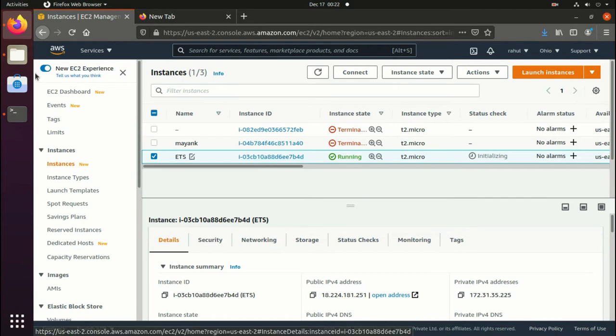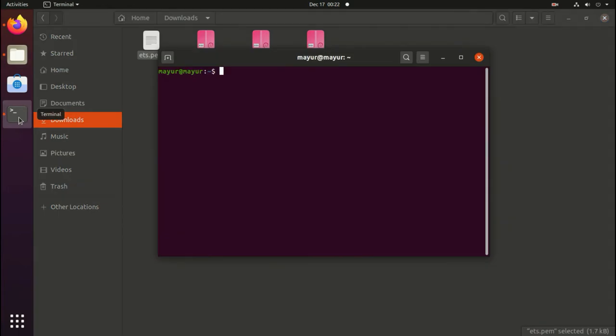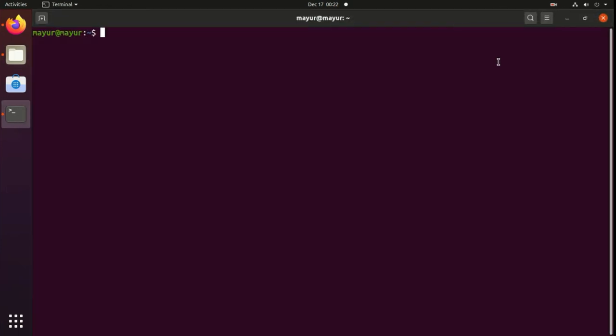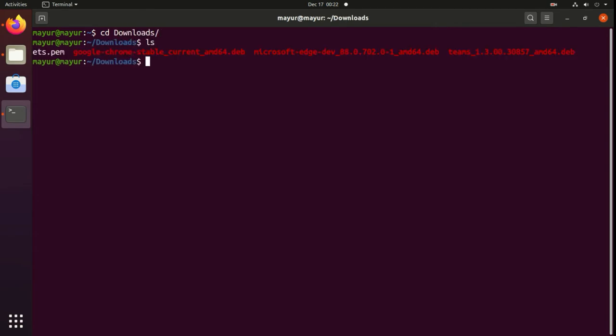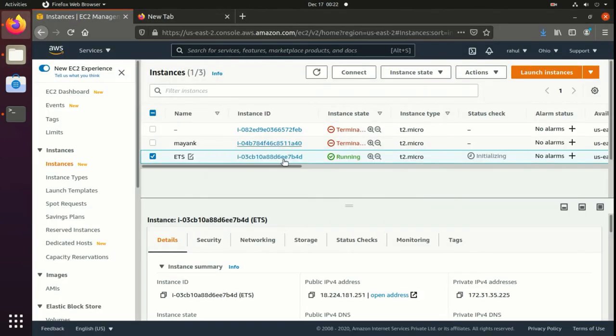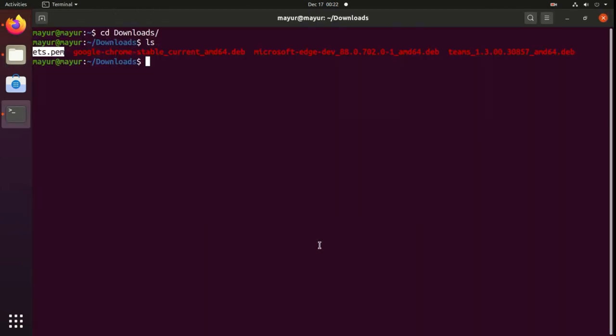I have downloaded my PEM file in downloads directory. As you can see, now I'll change my directory to the downloads and here this is my PEM file. Now I will copy the IP address of my EC2.